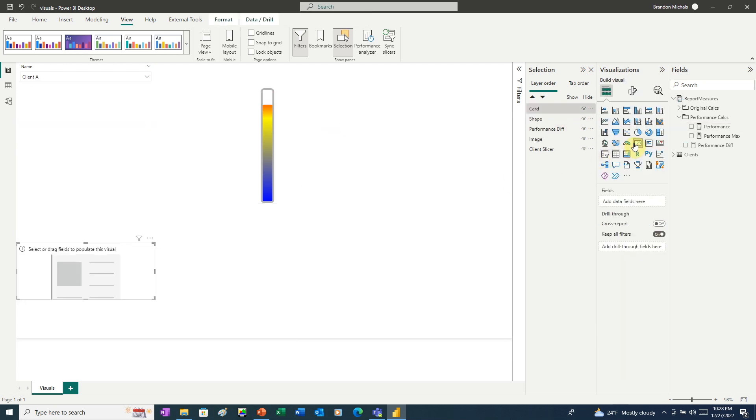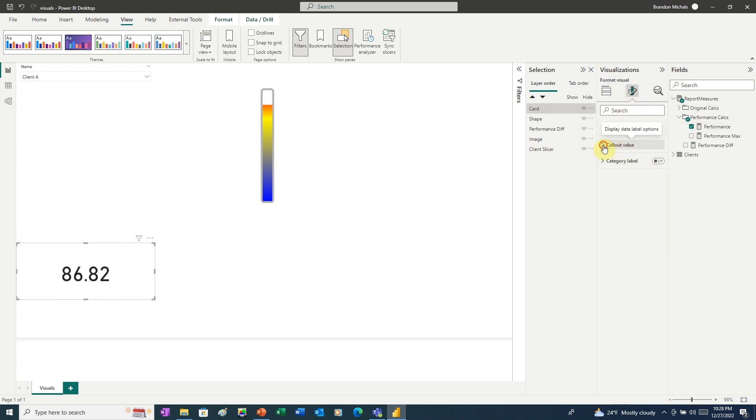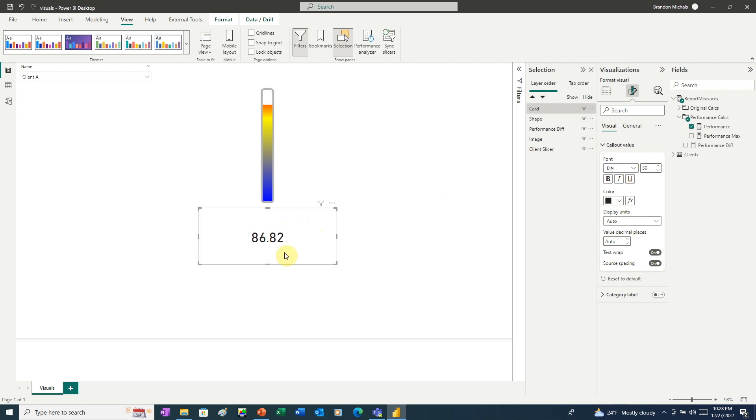To put the finishing touches on this temperature gauge visual, let's add a card that shows the actual number. And for this, we're going to add the Performance measure. And we'll turn off the category label. Let's set the font size to 30. And we can move that right up under the temperature gauge.